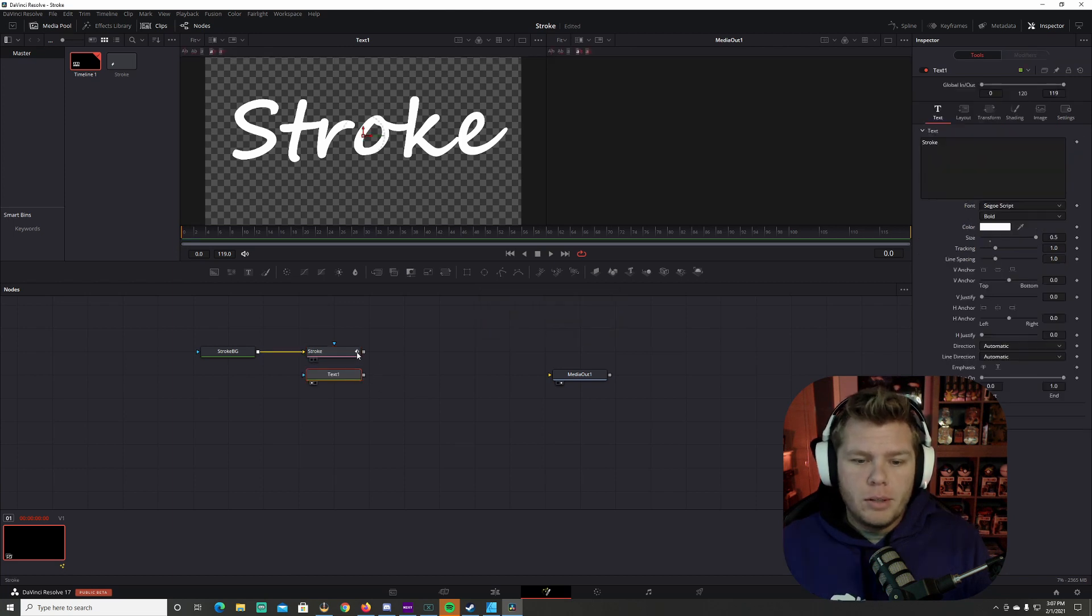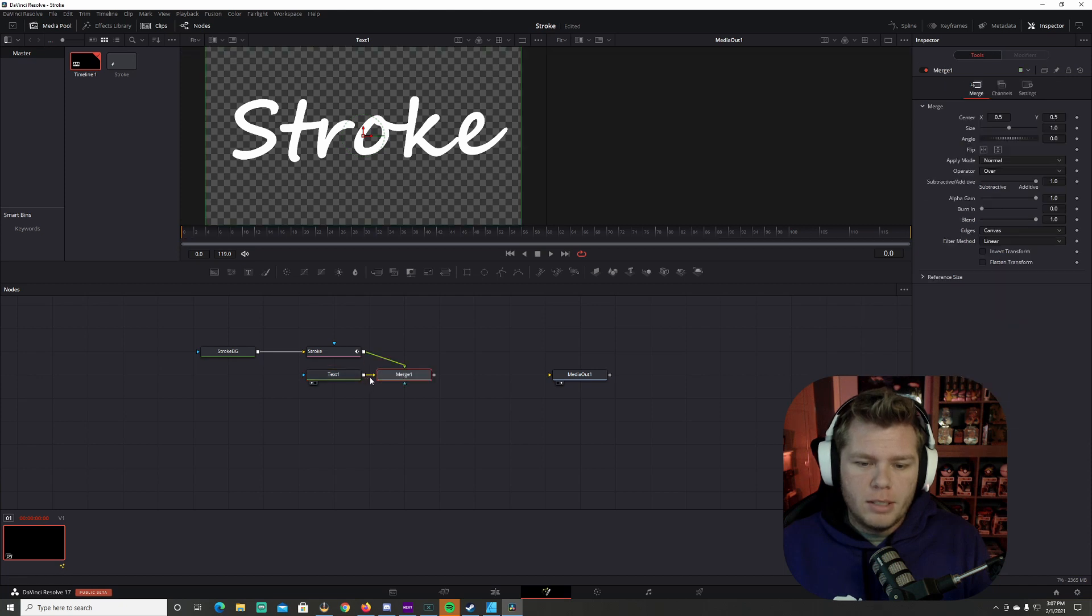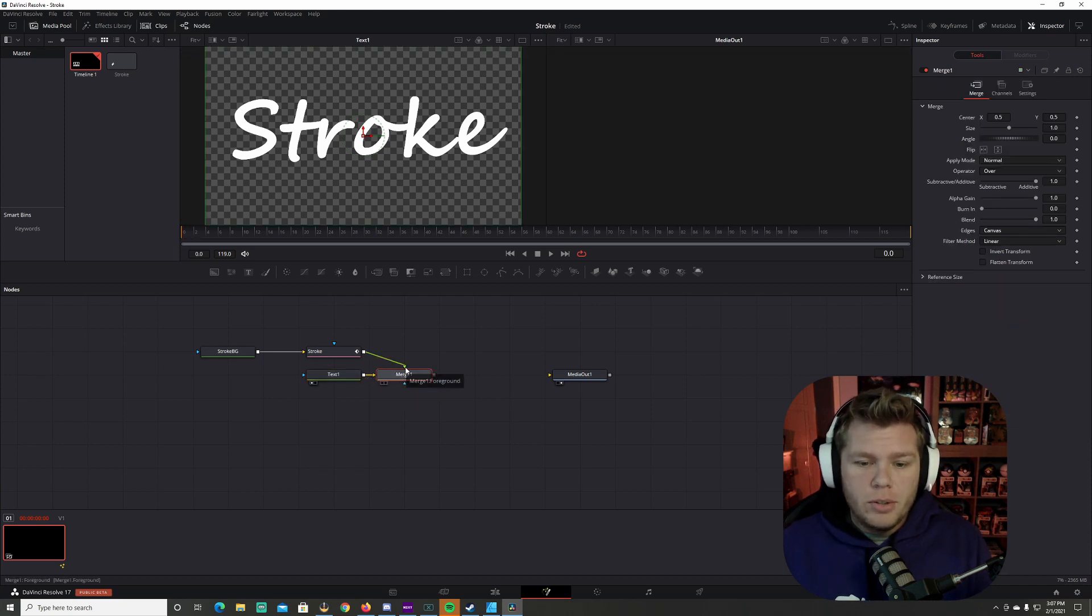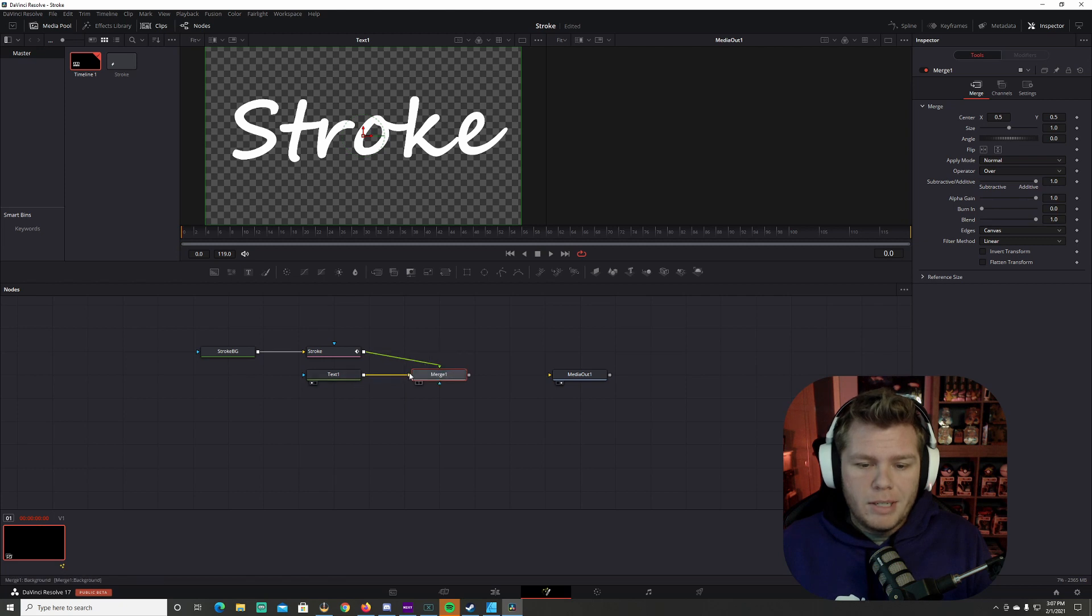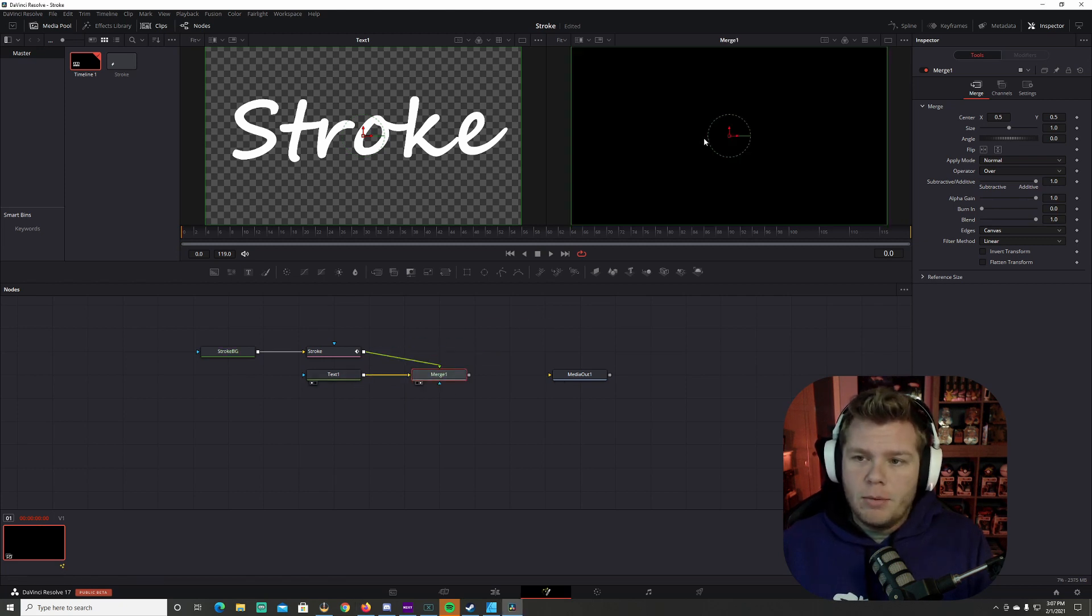Now we want to merge our stroke brush with our text. So we're going to grab the gray box and connect to the gray box on the text. And when this connects, make sure stroke is going to the green tab on merge and make sure text is going to the yellow tab. So once we got a merge together, I'm going to take the merge and put it in my media out here.